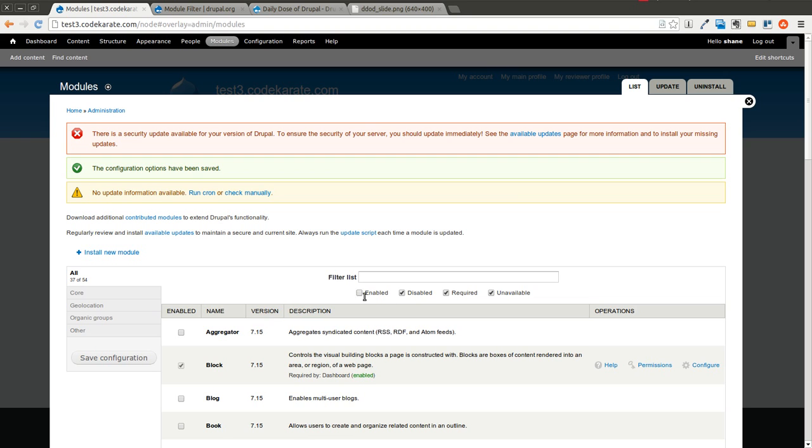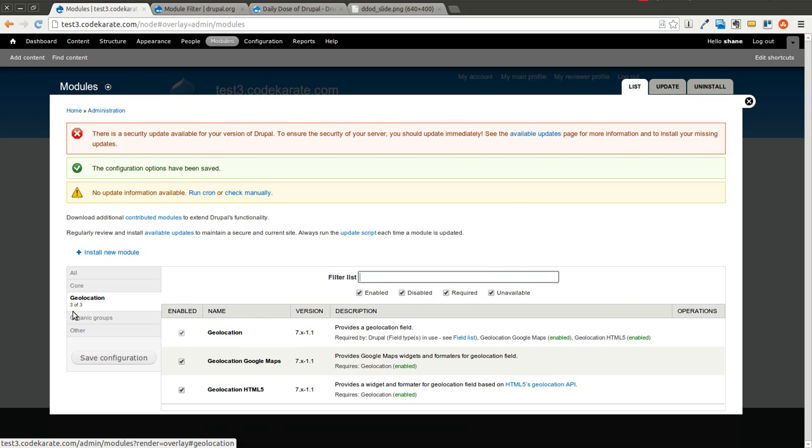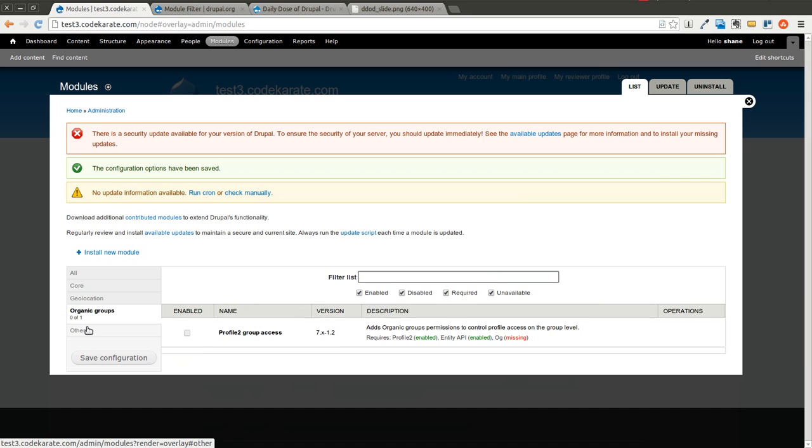I can select what I want to search through depending on if I only want to show enabled, disabled, required modules. It tells me how many modules are turned on or installed in each section.